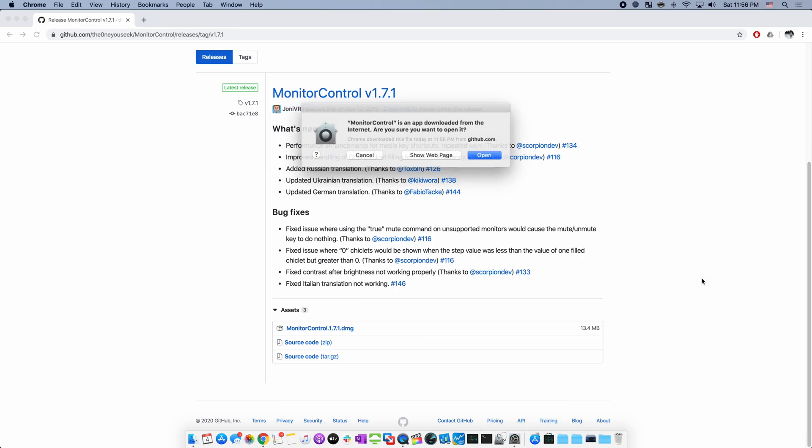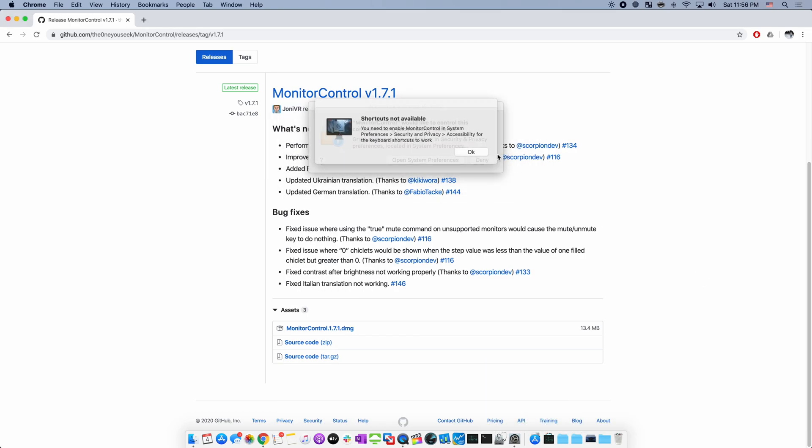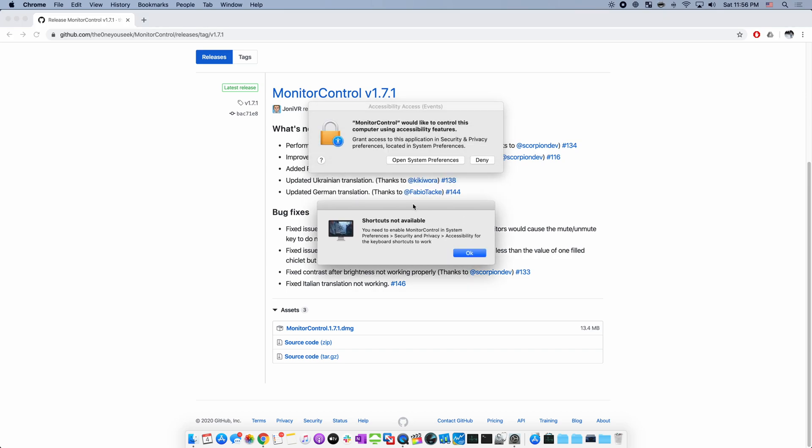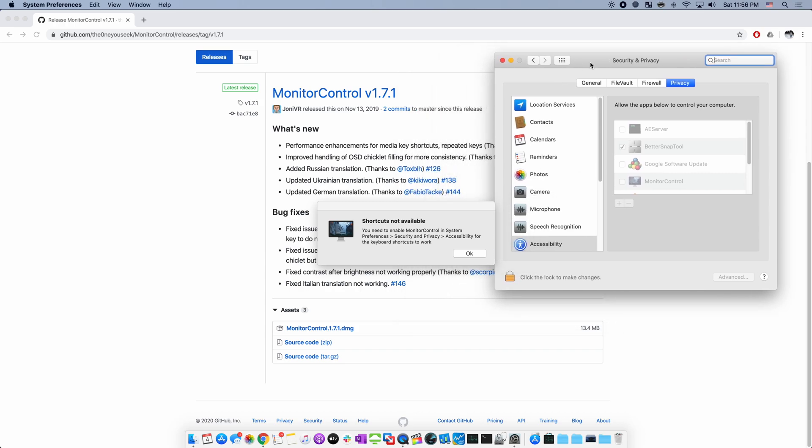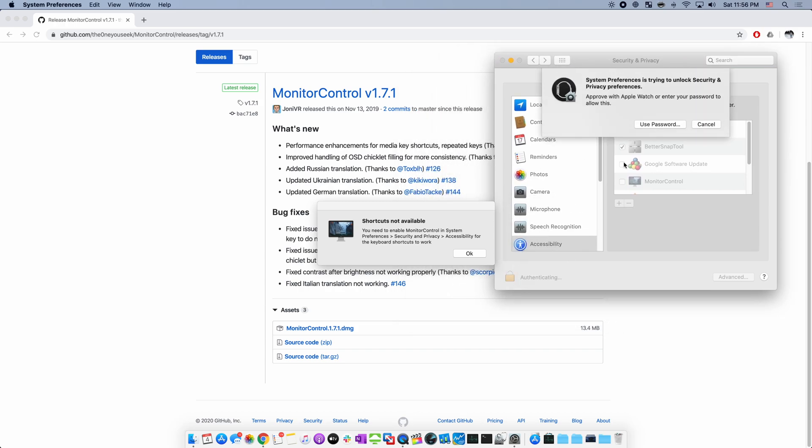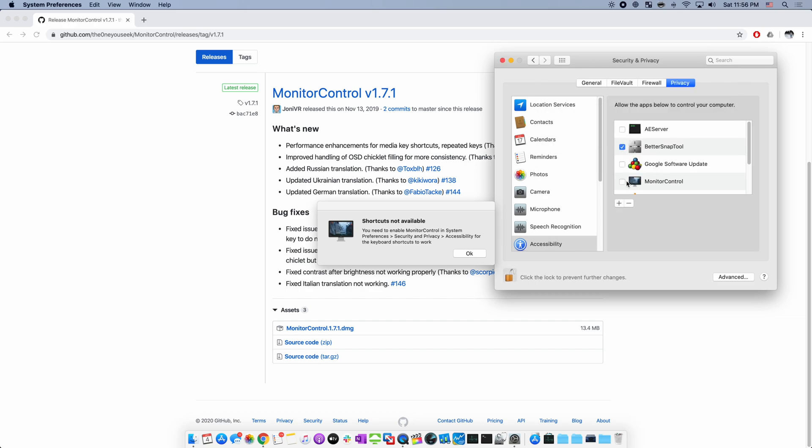At this point, we click and drag to install Monitor Control. And we see that we need to give it system permissions in order to let it control display brightness. Under Security and Privacy, under Accessibility, authenticate and give Monitor Control permissions.